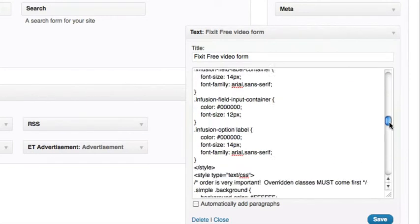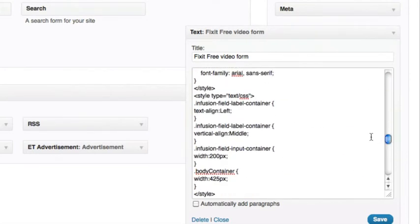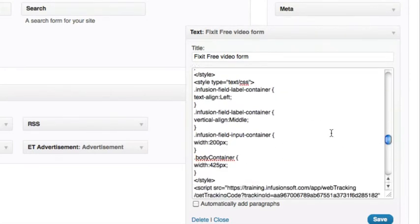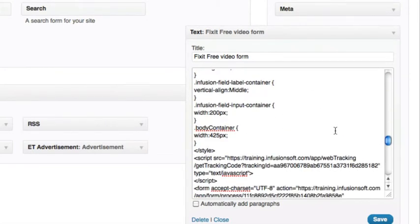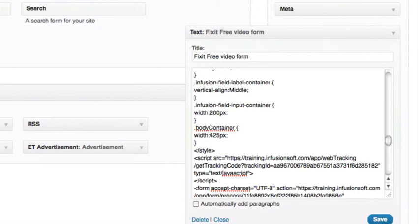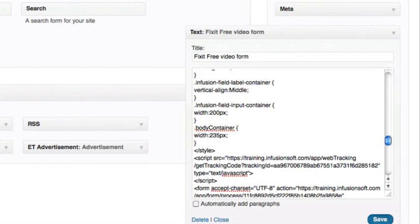Go to the box located below the title box and scroll down until you see Body Container. You'll see that there is a width of 425 pixels. You can change this to whatever you seem fit. I'm going to change mine to 235 pixels and click Save.